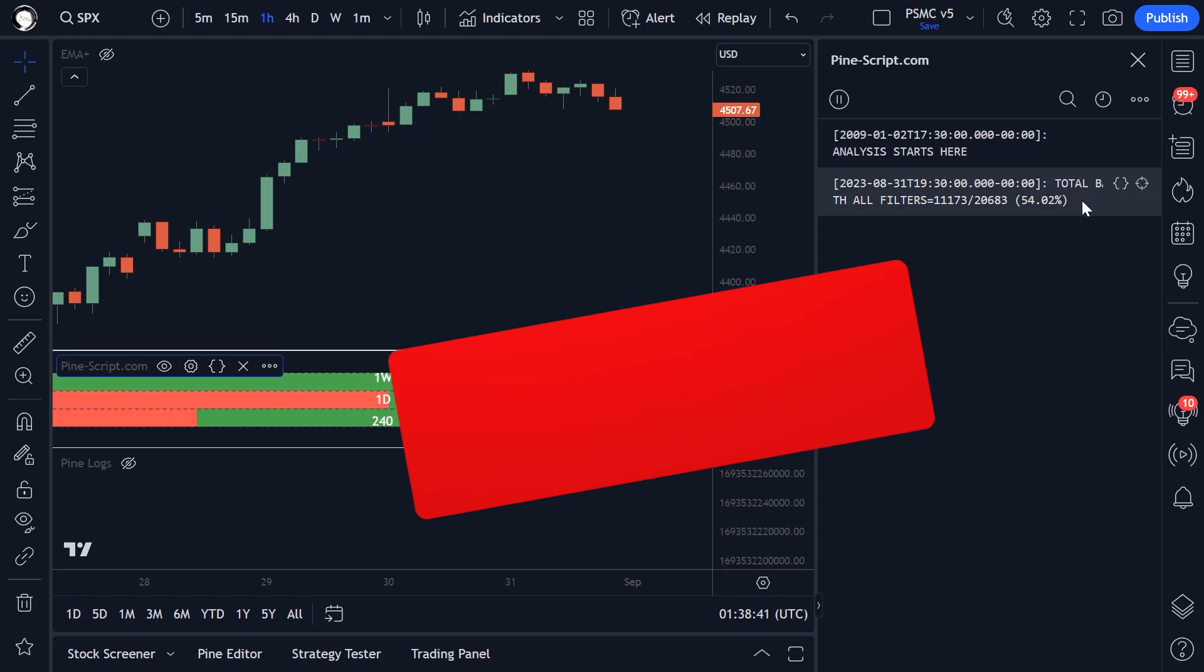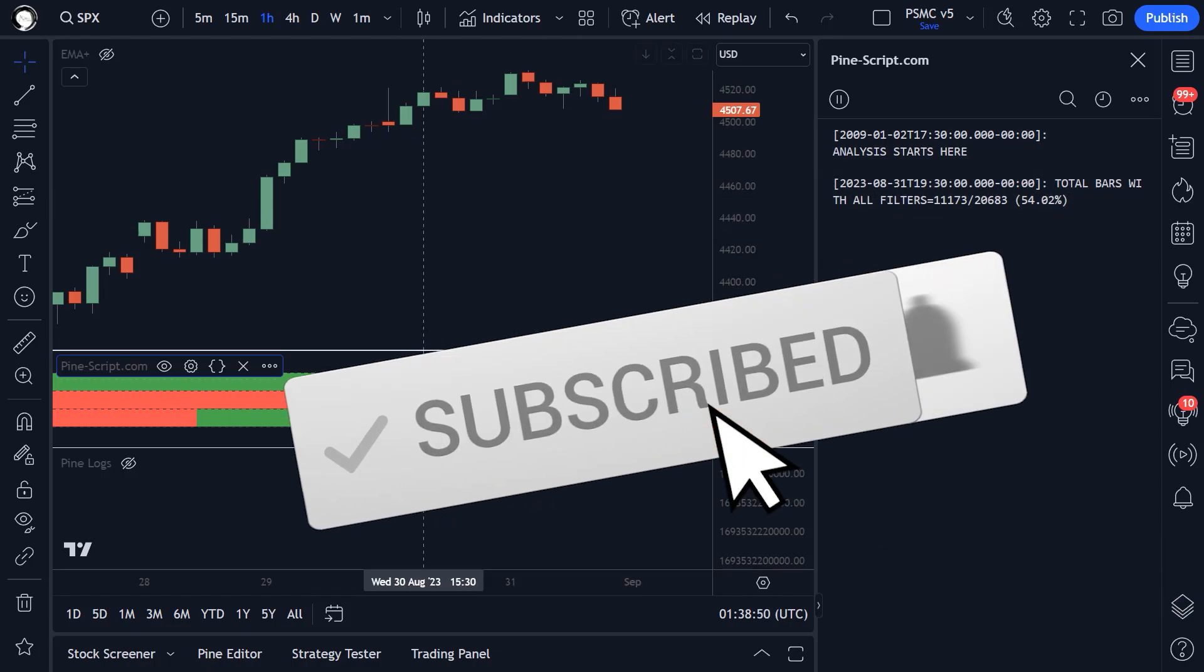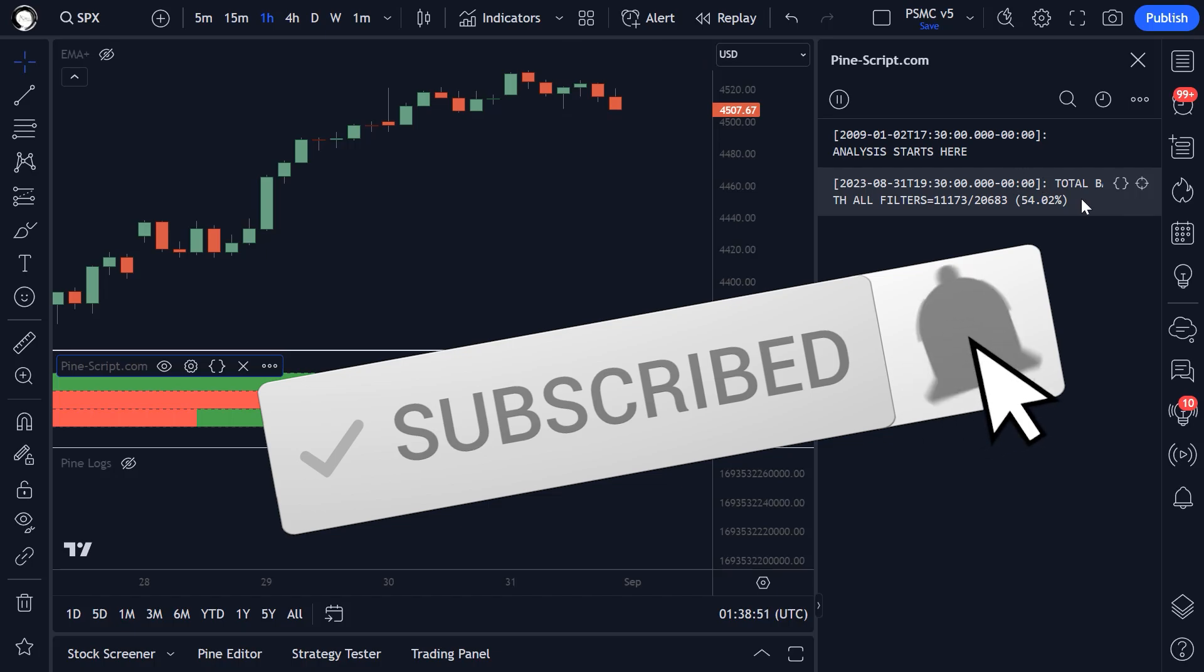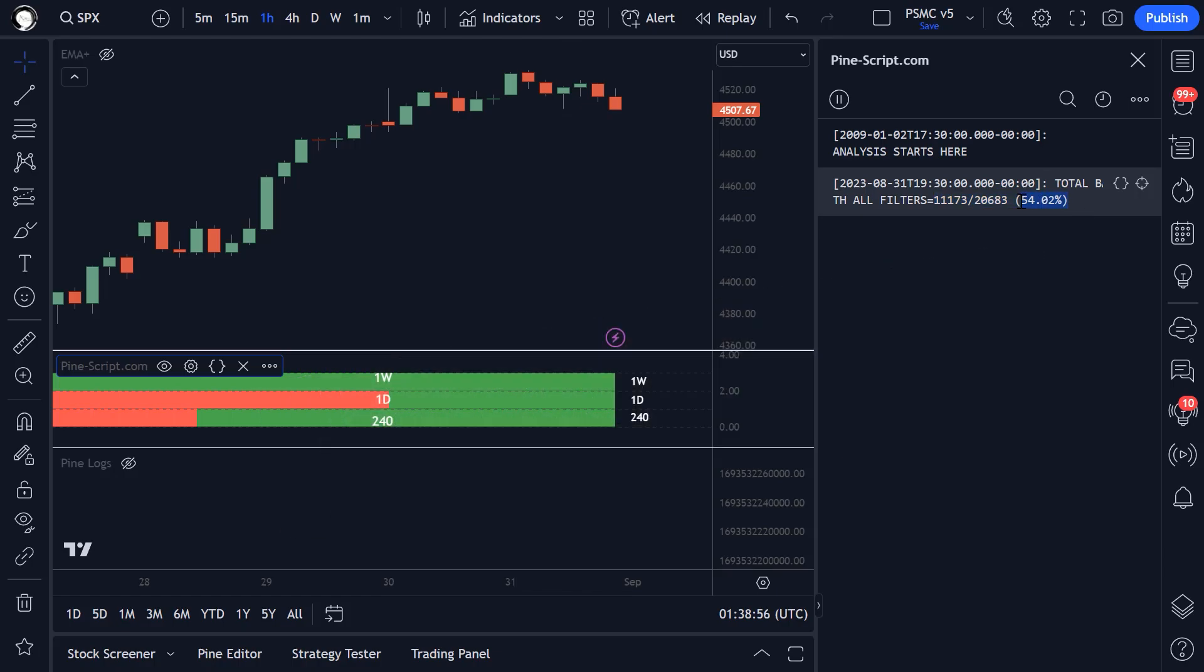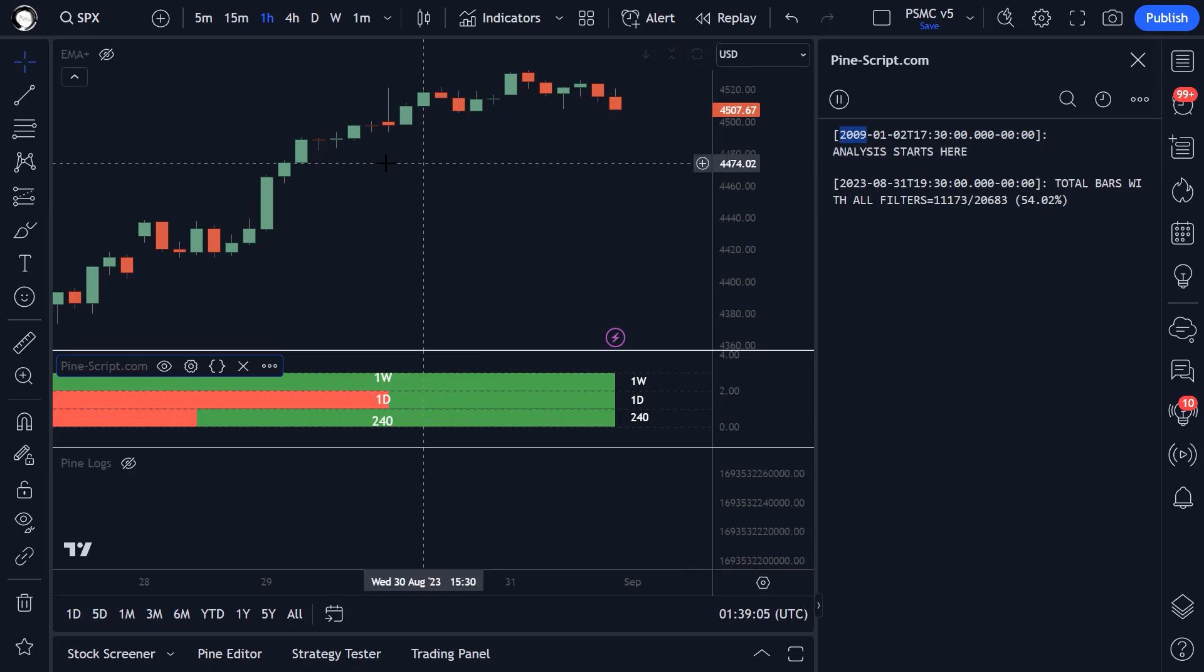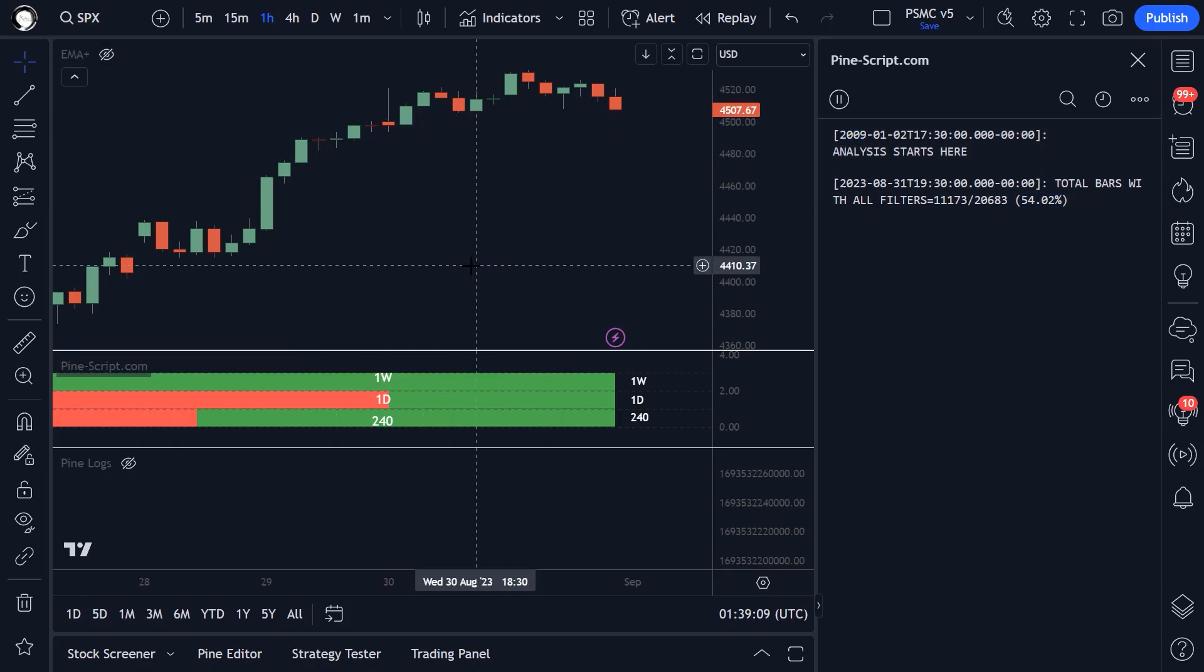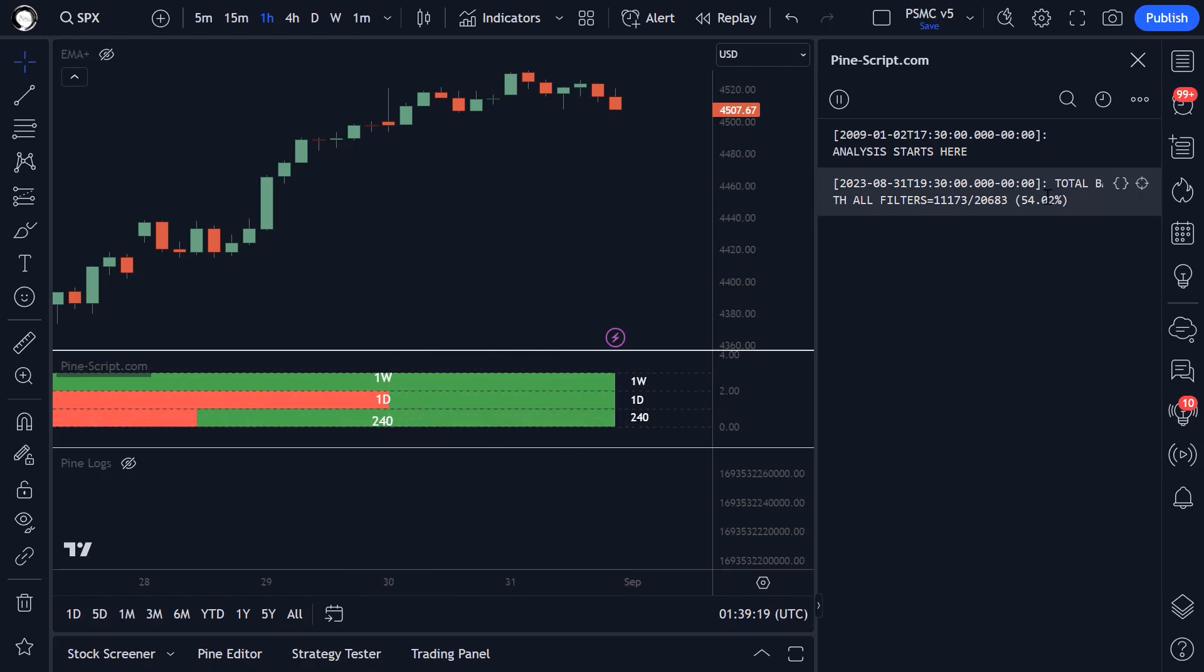Make sure to hit the subscribe button if you haven't already. The script is telling us that on this time frame, the market has bullish momentum on 54% of 20,000 bars in our chart. So out of 20,000 bars all the way back to 2009, this market, the S&P 500, has a 54% chance to be trading above its one week 20 EMA, its one day 20 EMA, and its four hour 20 EMA. So in other words, it has an objective bullish bias, which is useful to know.